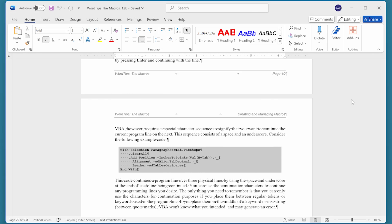Working with a document's outline can be a great way to organize your writing. Word provides a variety of tools for working with outlines, including tools that allow you to adjust the heading levels of elements in your outline.